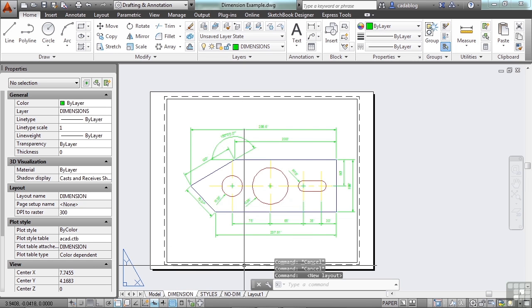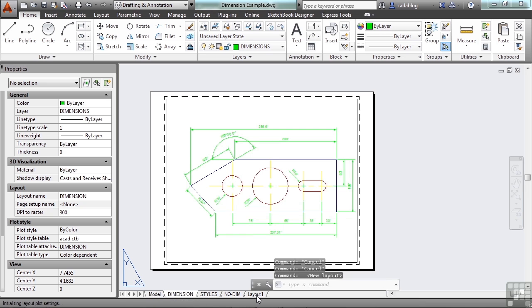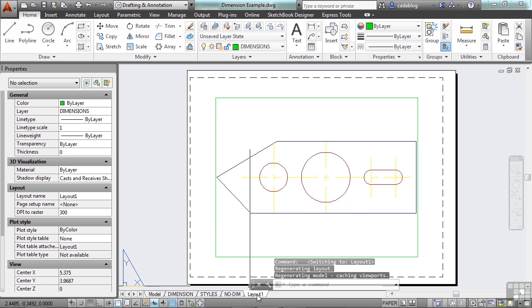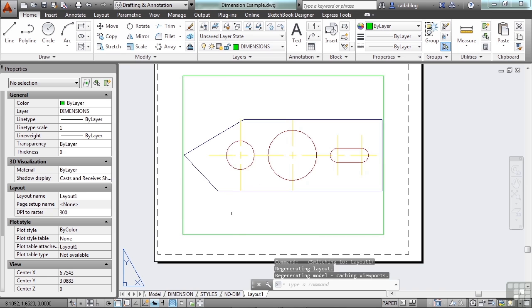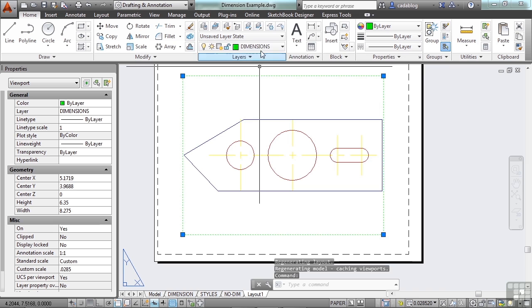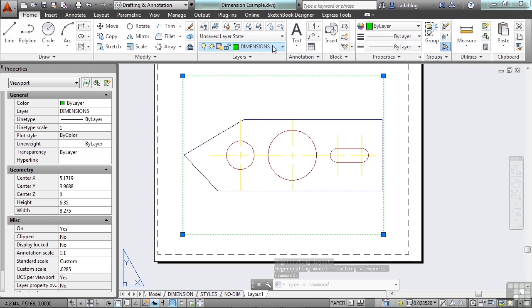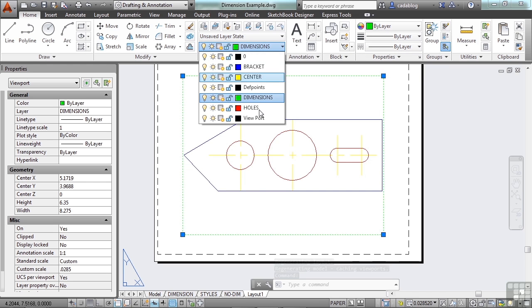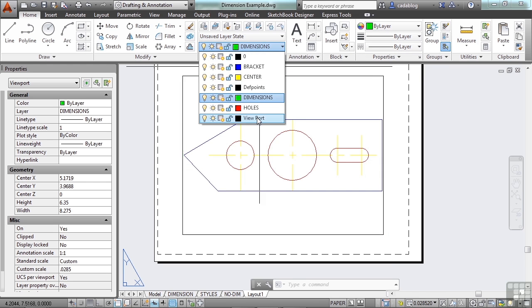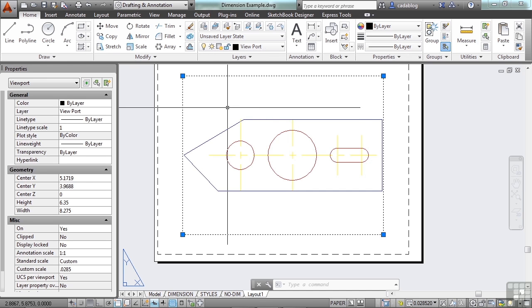And it creates a new layout. It's right here. It puts it at the end, and it's called Layout 1. Click it to activate it. Now when you create a new layout, a viewport is automatically generated, and it's created on the current layer. Well, let's move that to a viewport layer. That will let us manage the viewport.